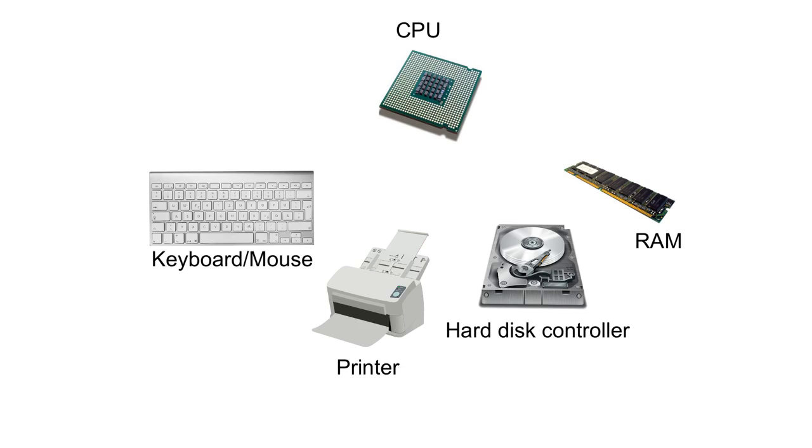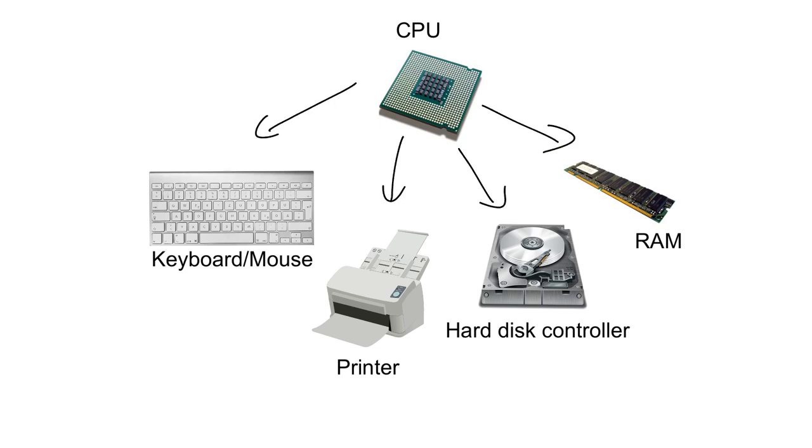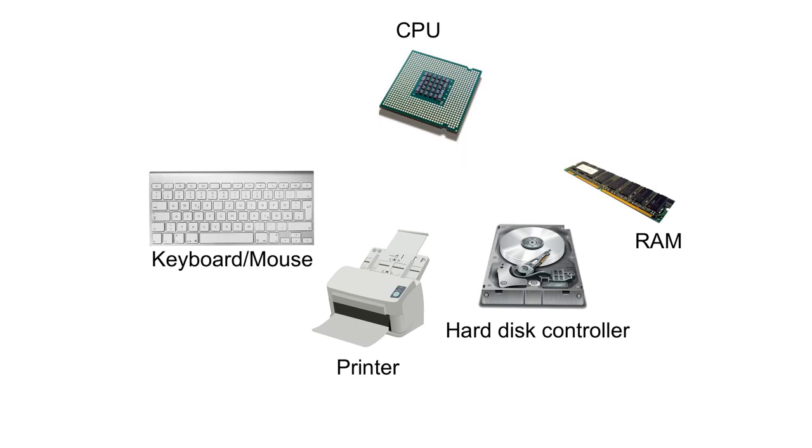There are two ways of doing this. One is called polling where the CPU checks with each device whether it requires attention. This is inefficient because if a device does not need attention there was no point checking it.